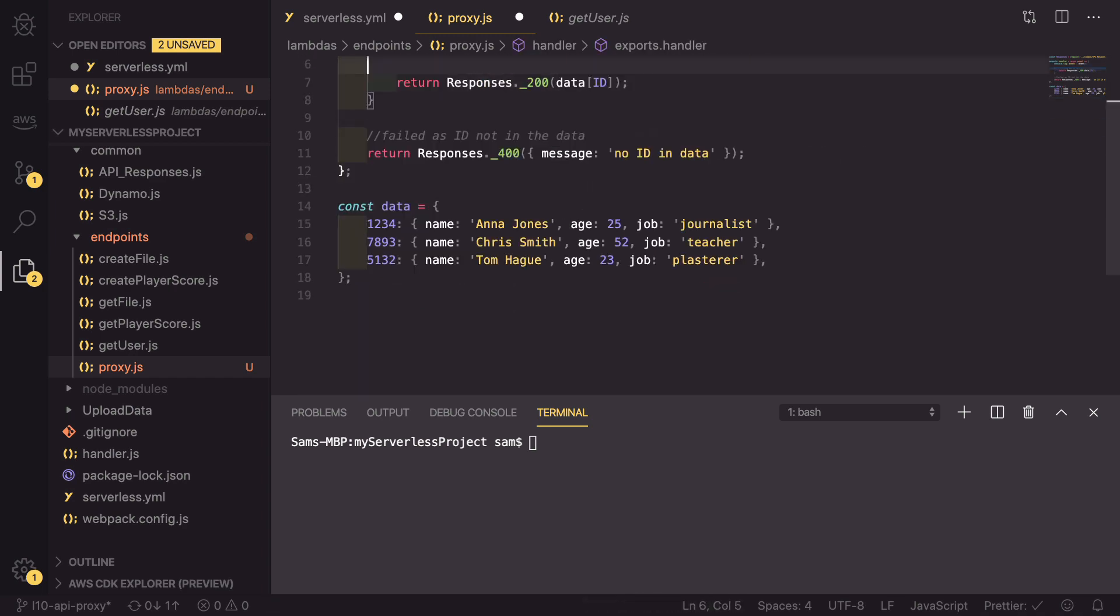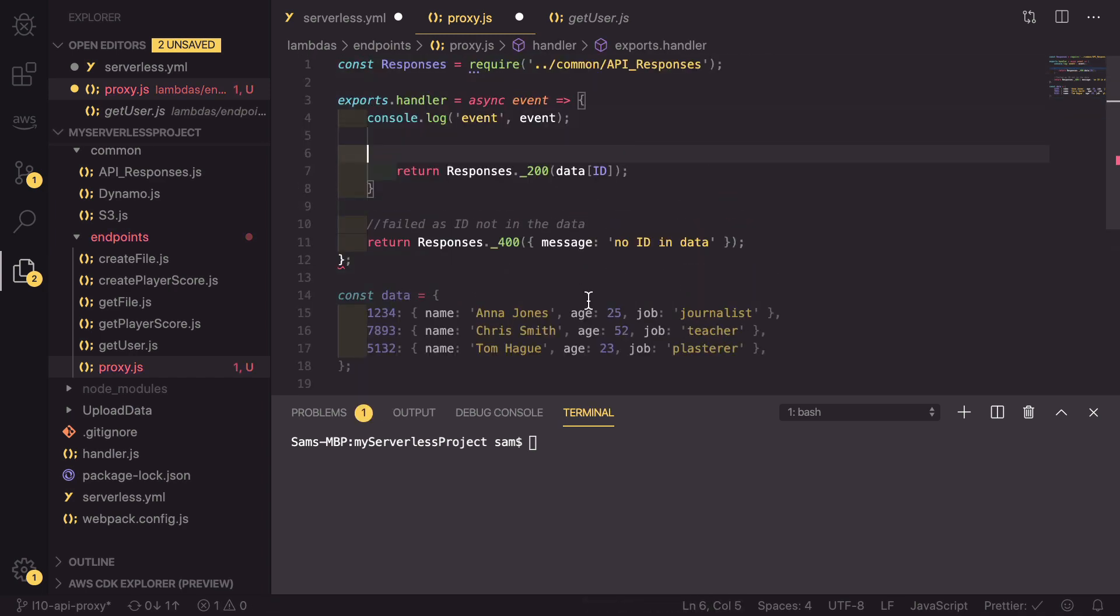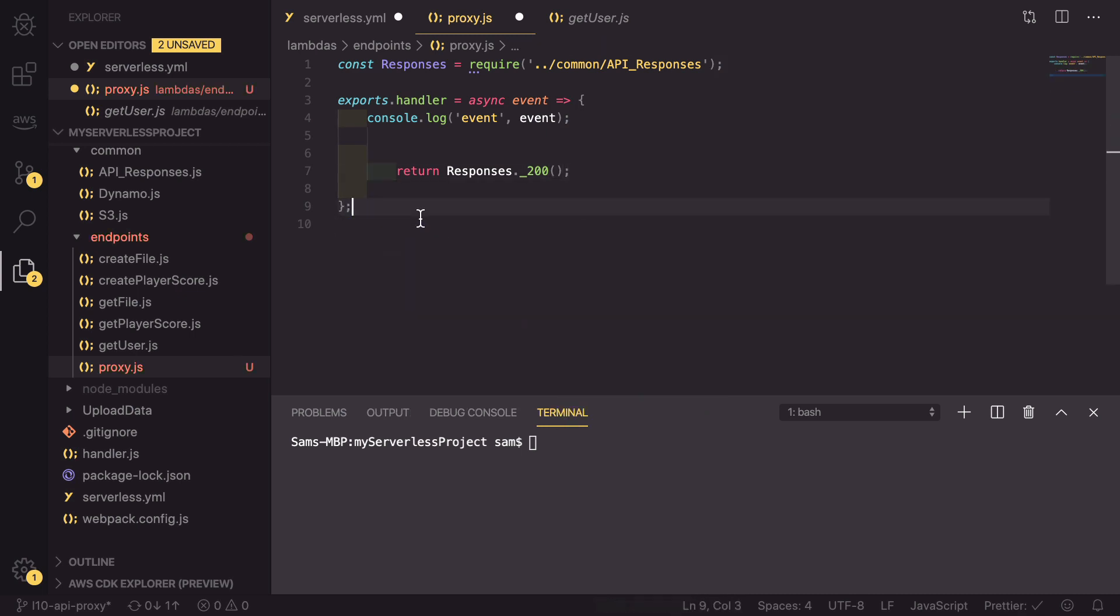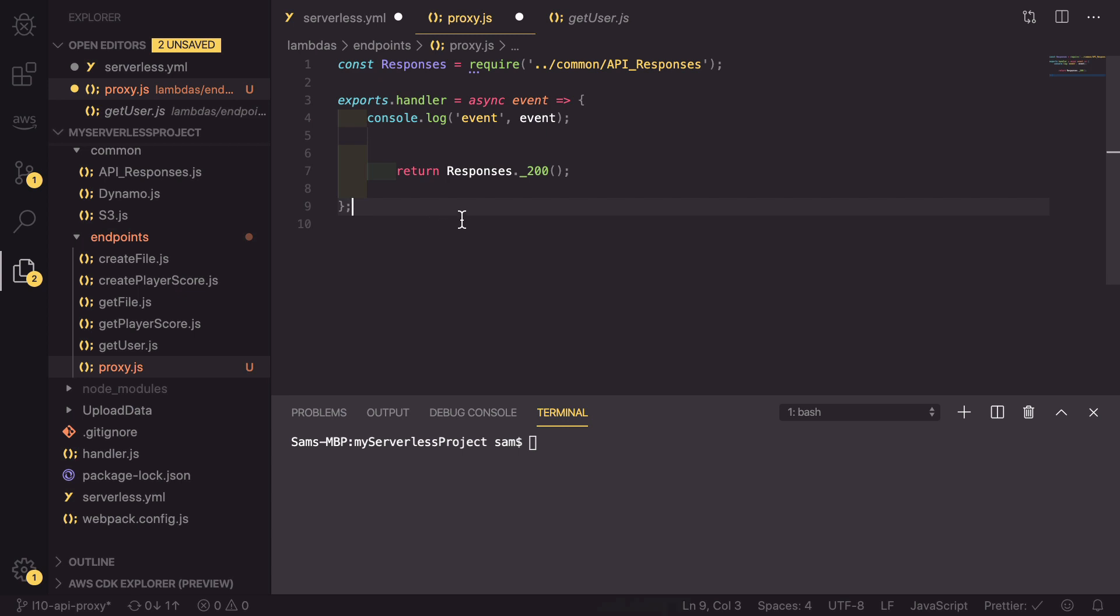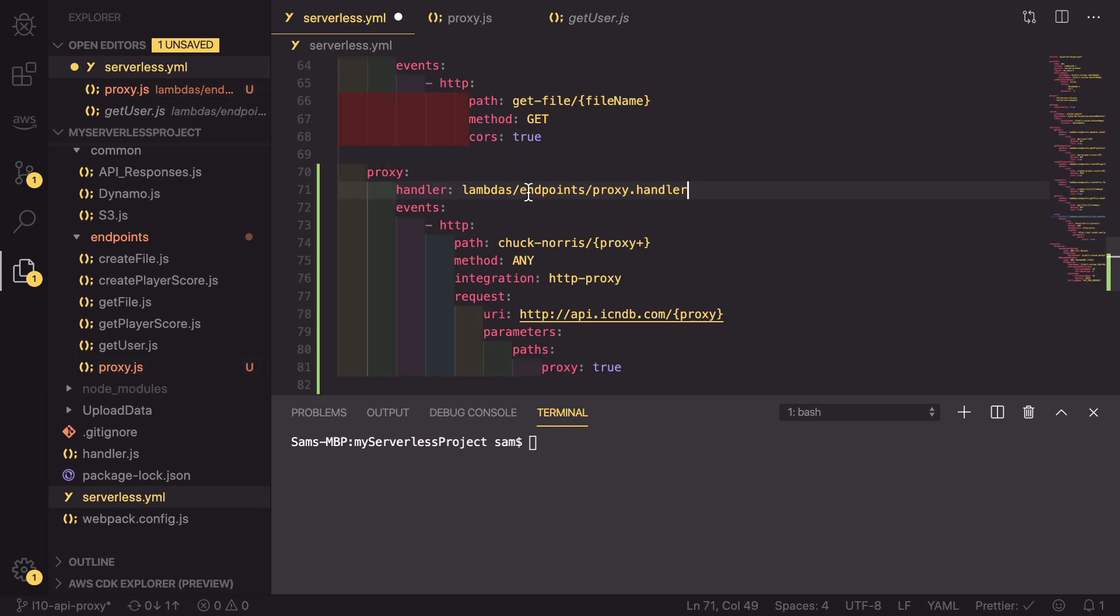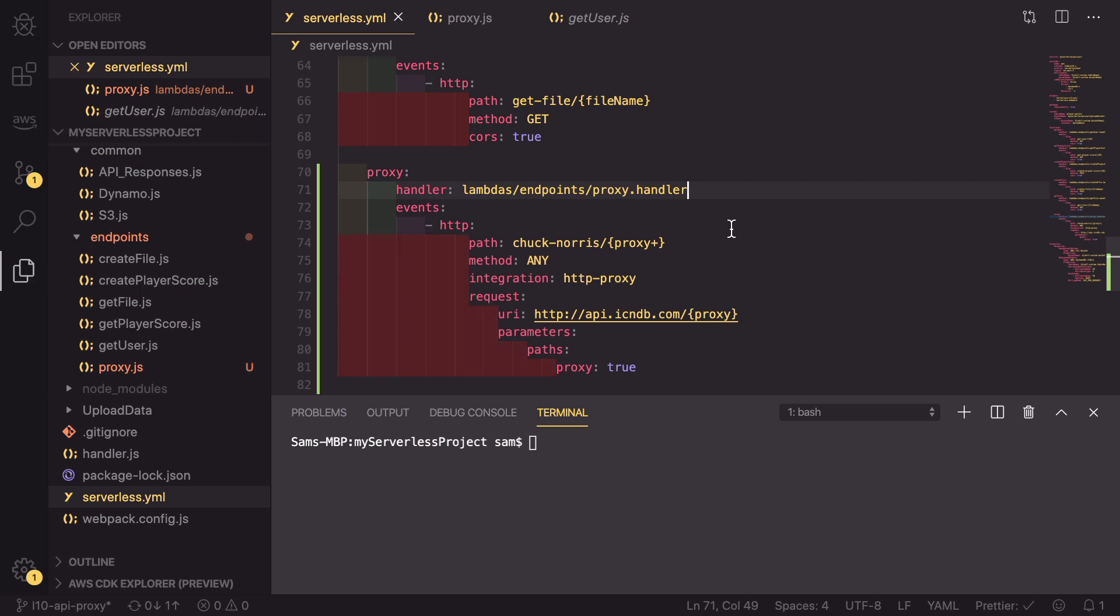And the only thing we need to do is return a 200. So we're going to return a 200 that doesn't have any data. And we can delete everything else inside this file like that. So this is the simplest lambda you could ever imagine, where it gets an event and it returns a 200. We have to do this so that serverless can actually deploy this type of proxy integration. So we need to save this file.